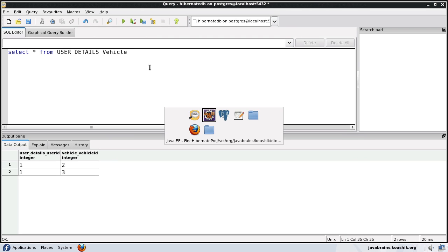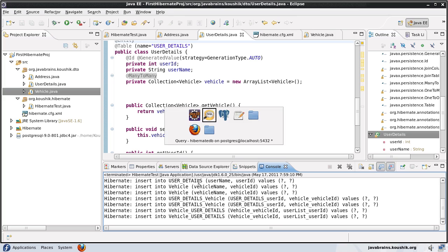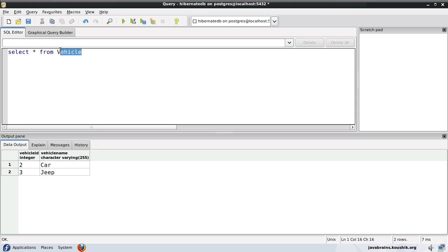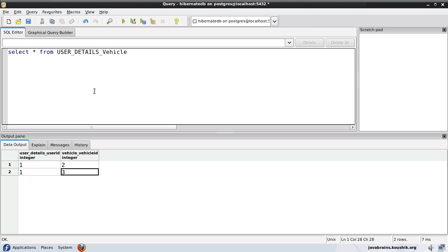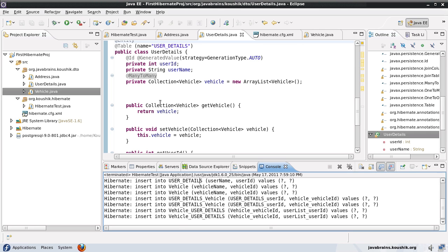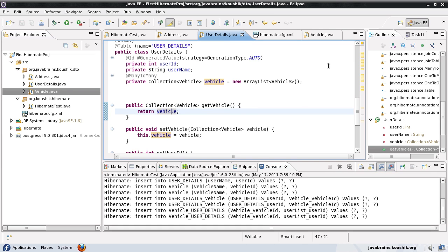Let's look at the data for a clearer picture. The user details table has one user. The vehicle table has two vehicles. Querying user_details_vehicle shows it maps user 1 to vehicle 2 and vehicle 3. Querying vehicle_user_details also shows vehicle 2 mapped to user 1 and vehicle 3 mapped to user 1. This is a redundant mapping — we don't need two different mappings.